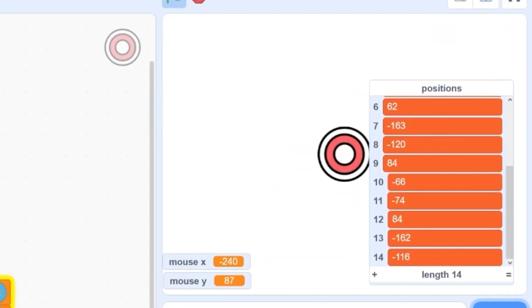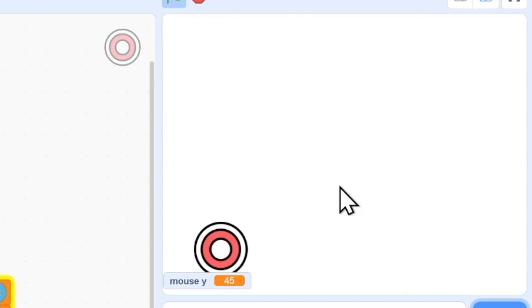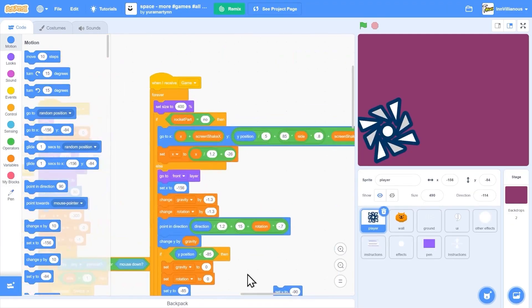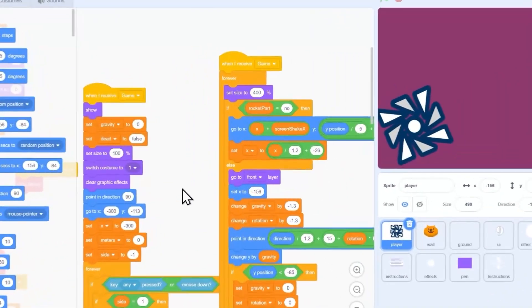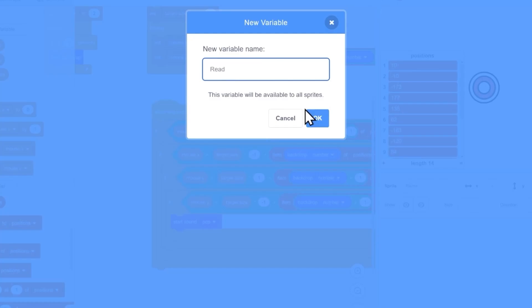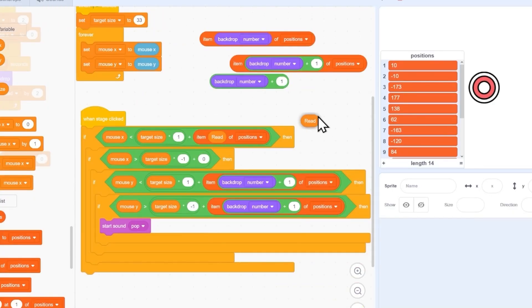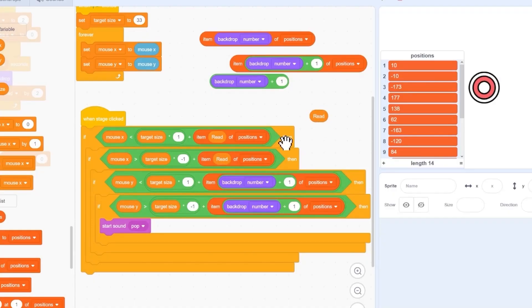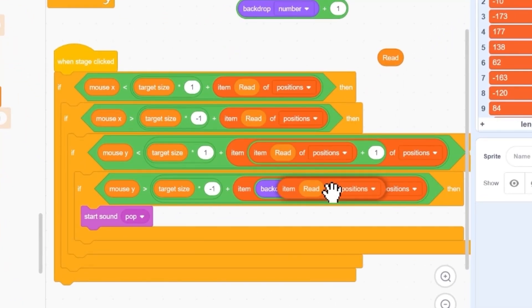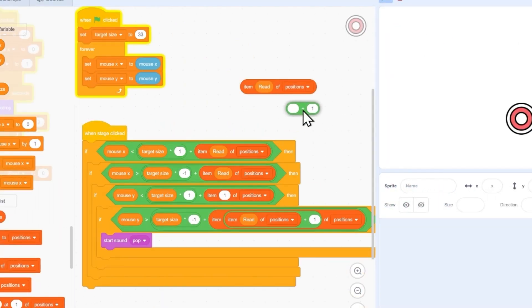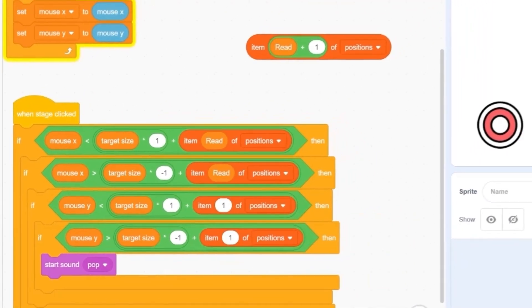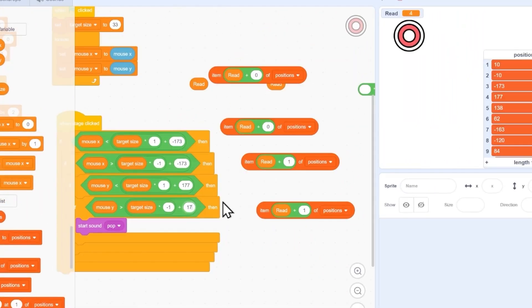Last one. Let's see if this works. So theoretically we should click on the target and then we should get a pop. It does not work. That always happens. Whenever I just go back to my previous games and steal the code — actually, it's not stealing if it's my game. I need a variable called 'read'. And then it's item 'read' of positions, item 'read' of positions plus one. I'm a professional programmer. That's 177.